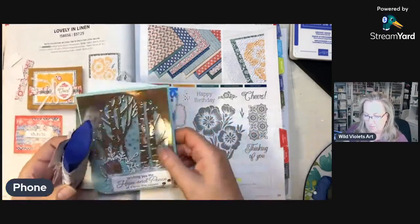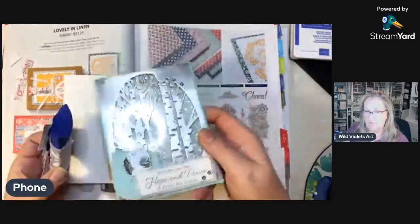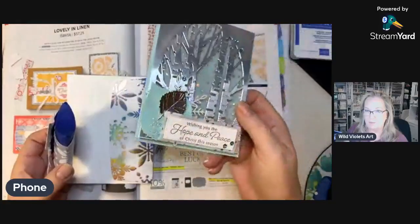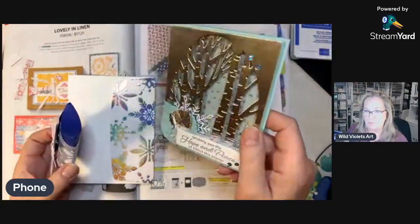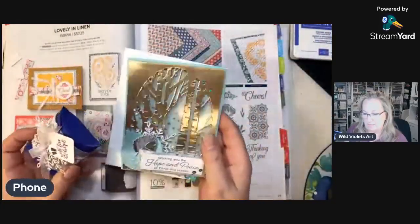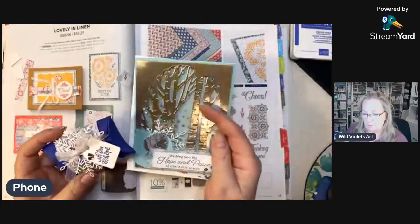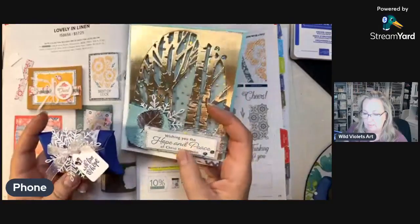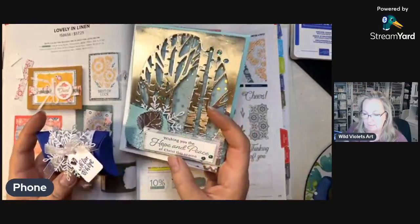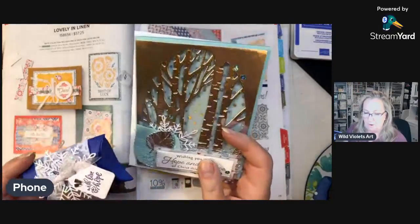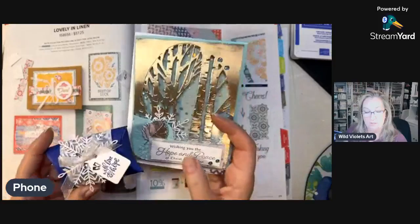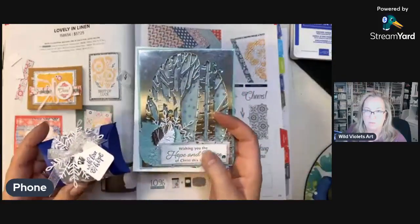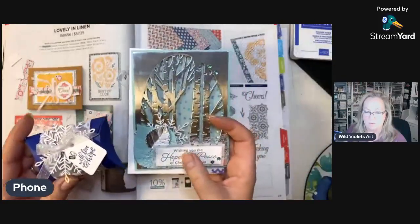This one is a fun little shaker card, really sweet and festive, featuring the Hope and Peace stamp set. All you need is just the stamp set and I'll be sending you all the dies needed for this.